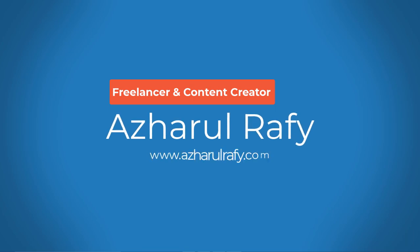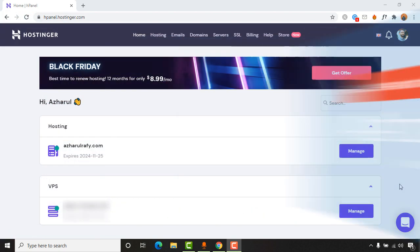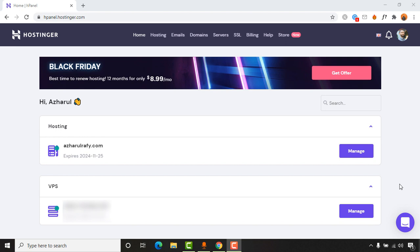Hello and welcome back. This is Ashol Rafi once again. In today's video, I'm going to show you how you can create subdomains for any domain listed on Hostinger, and then I'm going to show you how you can install WordPress to your newly created subdomain.